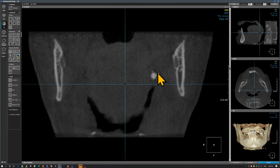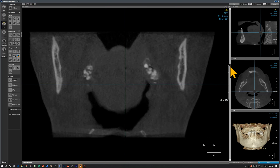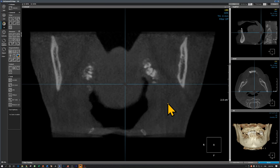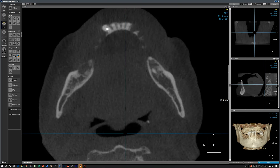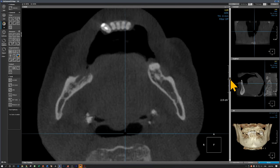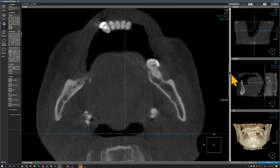Further distally, you will see multiple radiopacities on both sides. Now we are picking up more and more calcifications. These are multiple radiopacities on the outer aspect of the pharyngeal walls. Let's look at the axial slices. On the axial view again, we'll see the multiple radiopacities on the lingual aspect of both rami, multiple and grouped together.